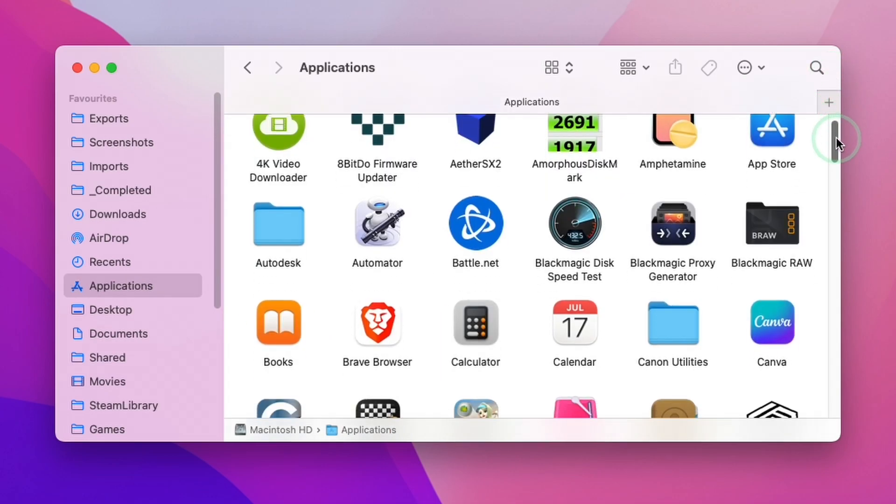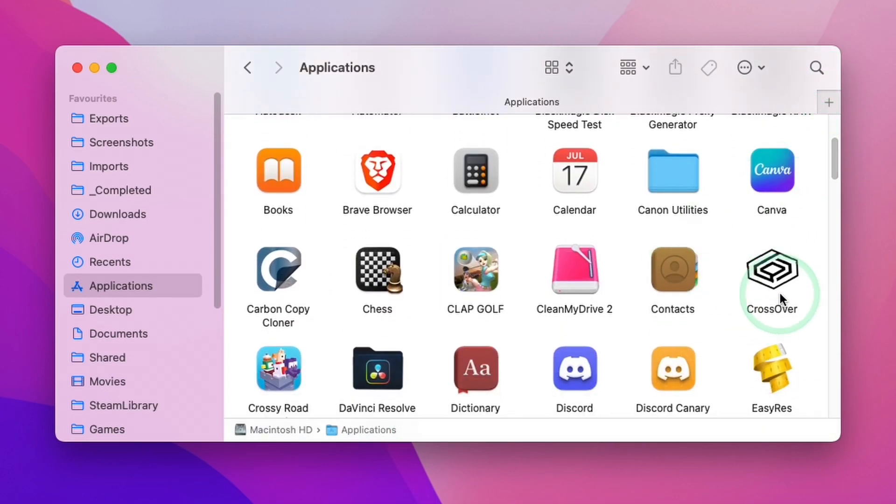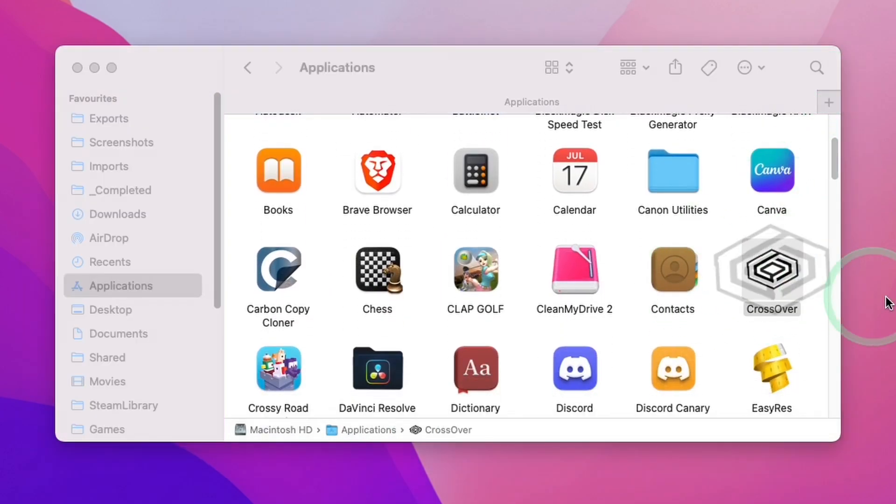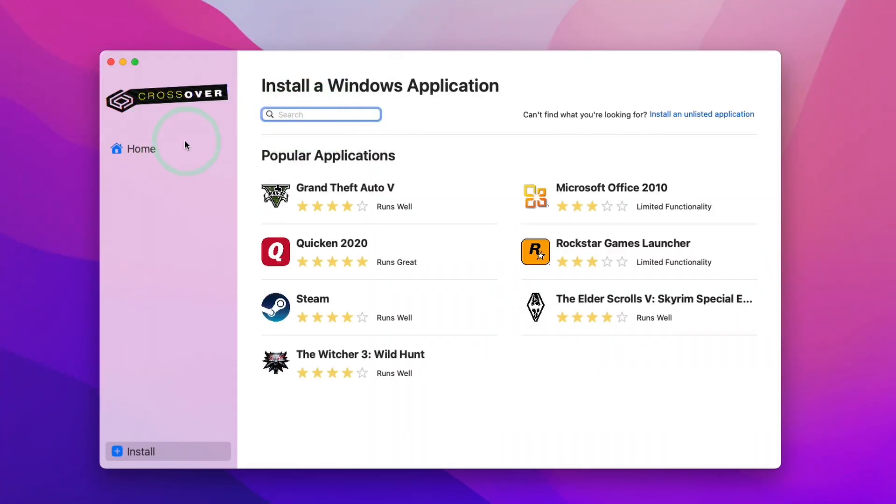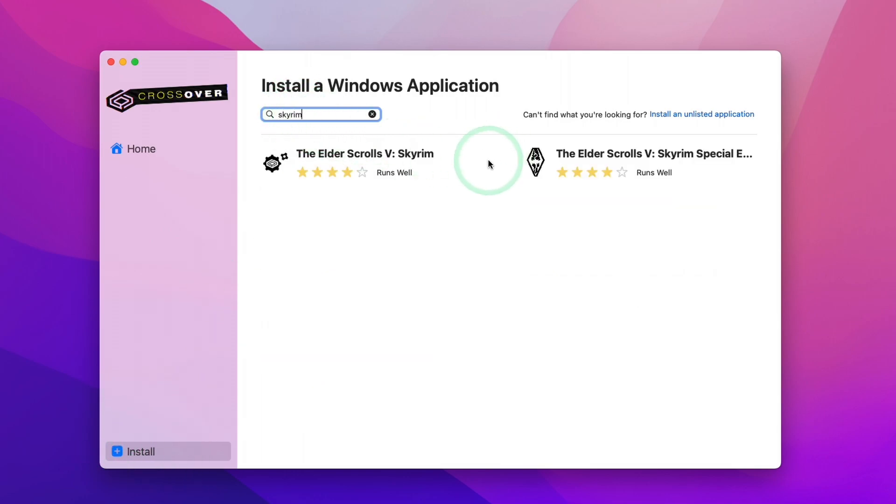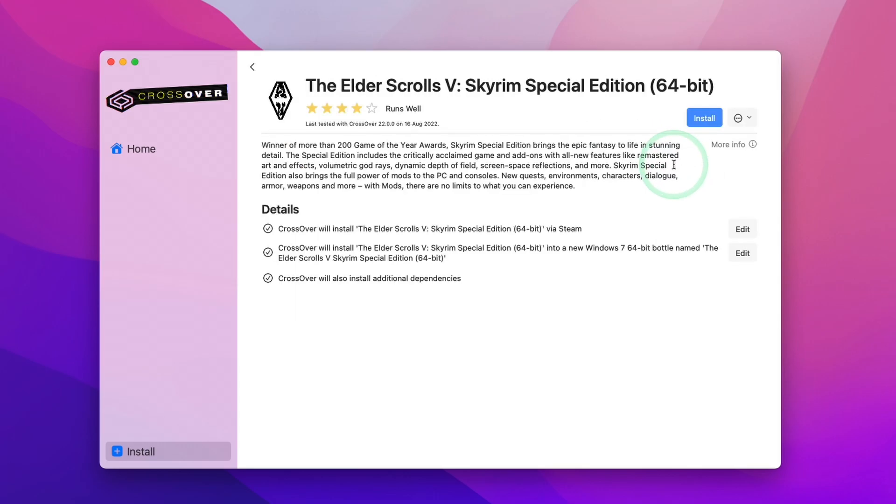Within applications, we're going to scroll down and find our CrossOver application and double click. Once we have CrossOver installed, we need to install the Skyrim crosstie. In this install section here, I'm going to type in Skyrim. We're going to install the Skyrim special edition. This is the version I have on my Steam account. I'm going to press the install button.